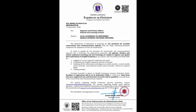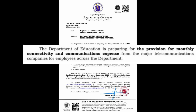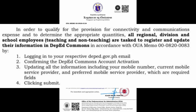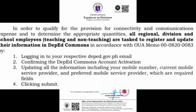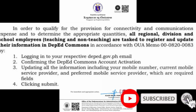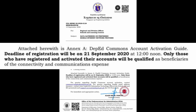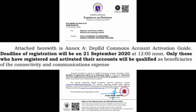The Department of Education is preparing for the provision for monthly connectivity and communication expense from the major telecommunication companies for employees across the department. In order to qualify and to determine the appropriate quantities, all regional, division, and school employees — teaching and non-teaching — are tasked to register and update their information in DepEd Commons. The deadline of registration will be on September 21, 2020 at 12 noon. Only those who have registered and activated their accounts will be qualified as beneficiaries.